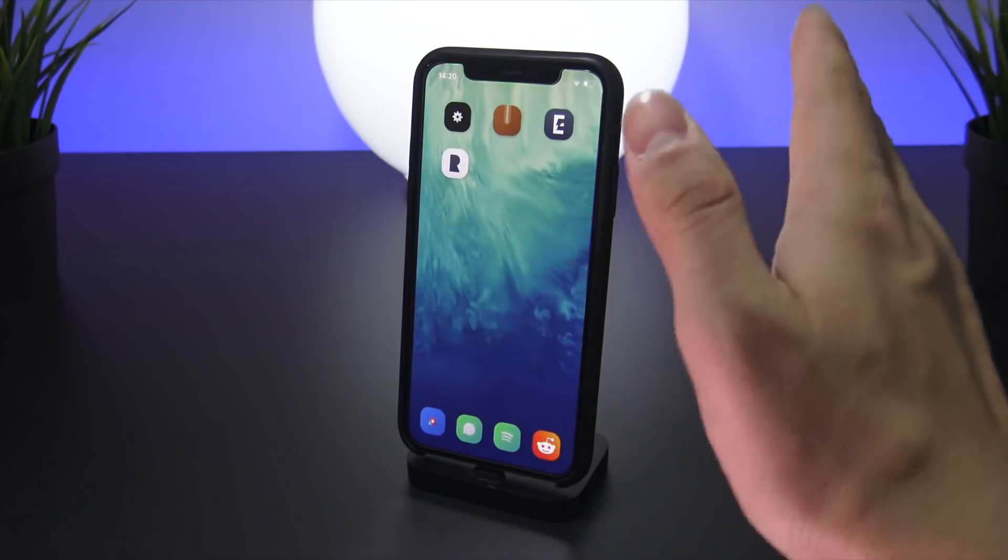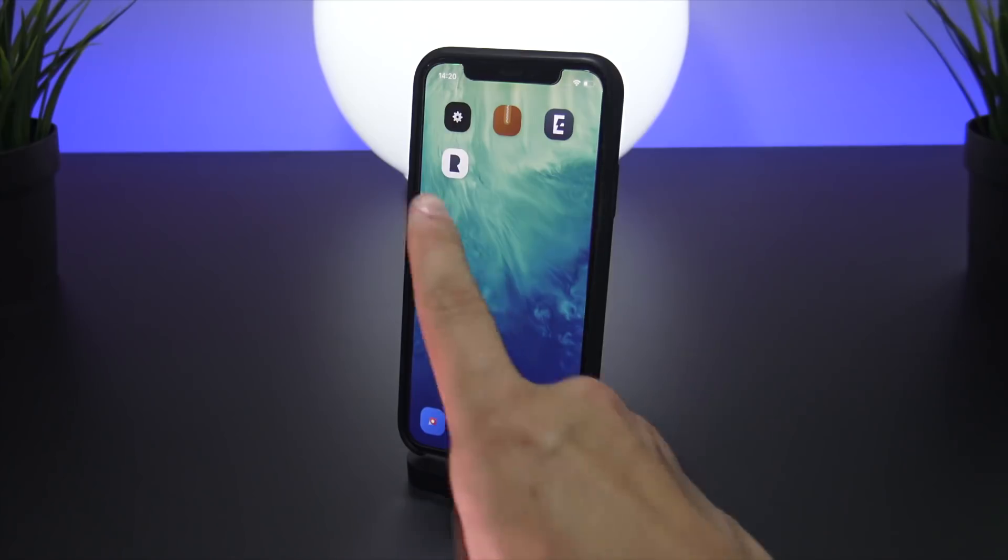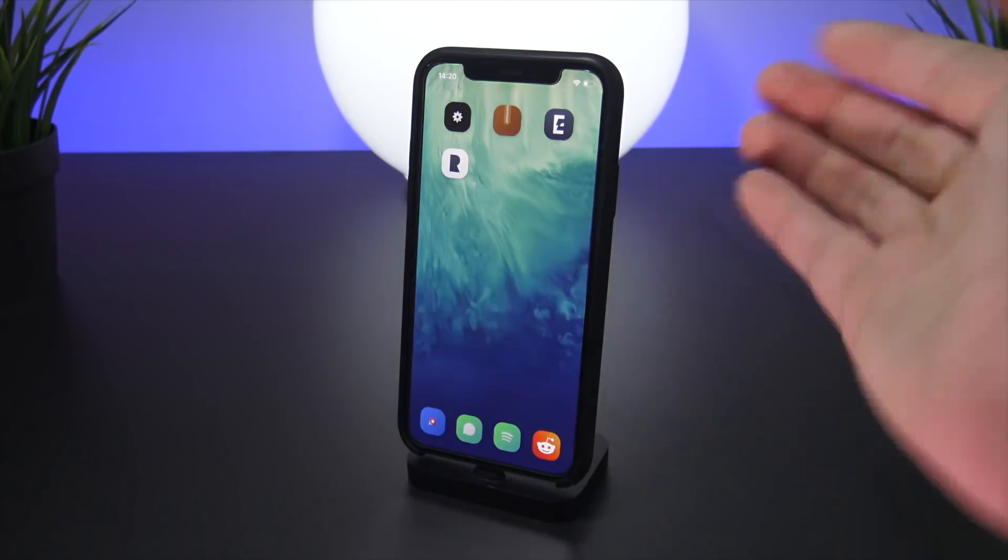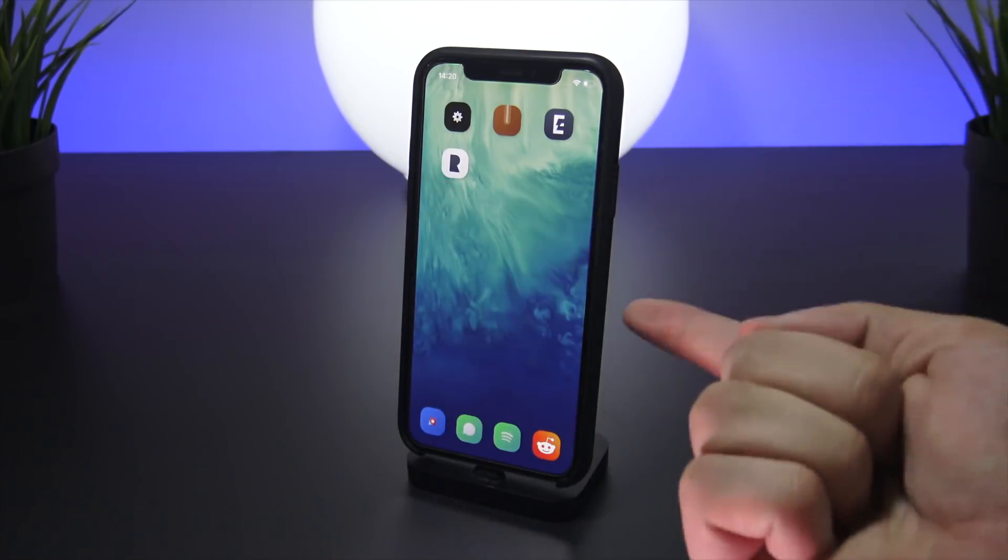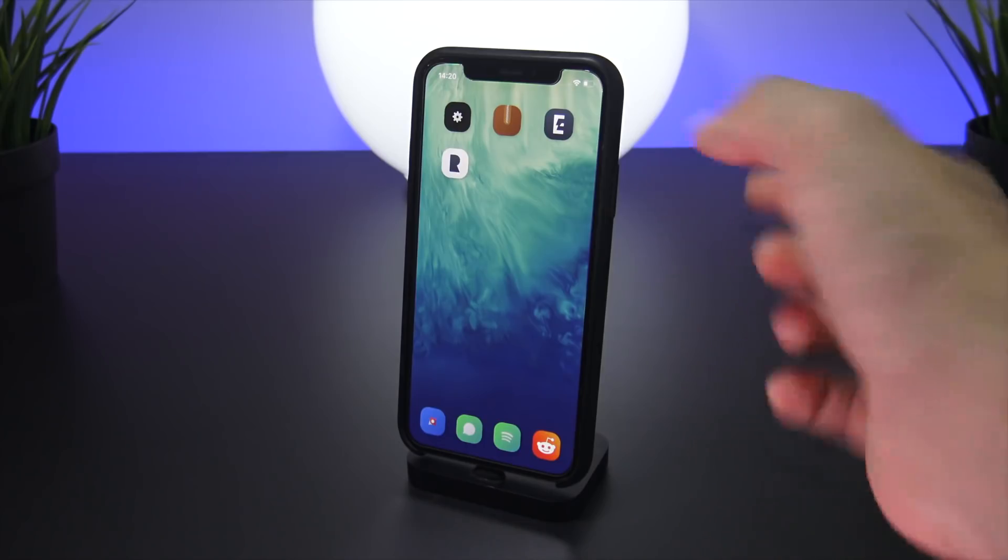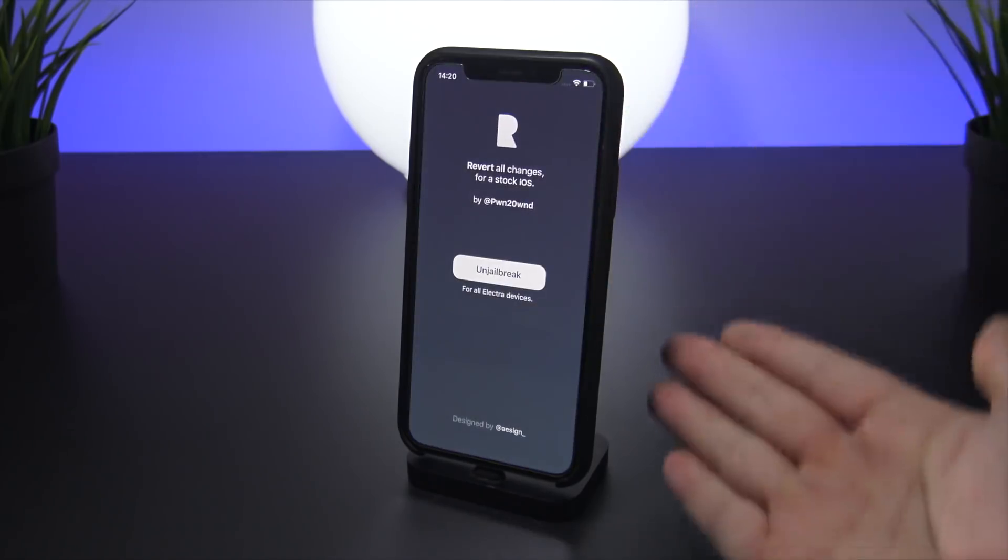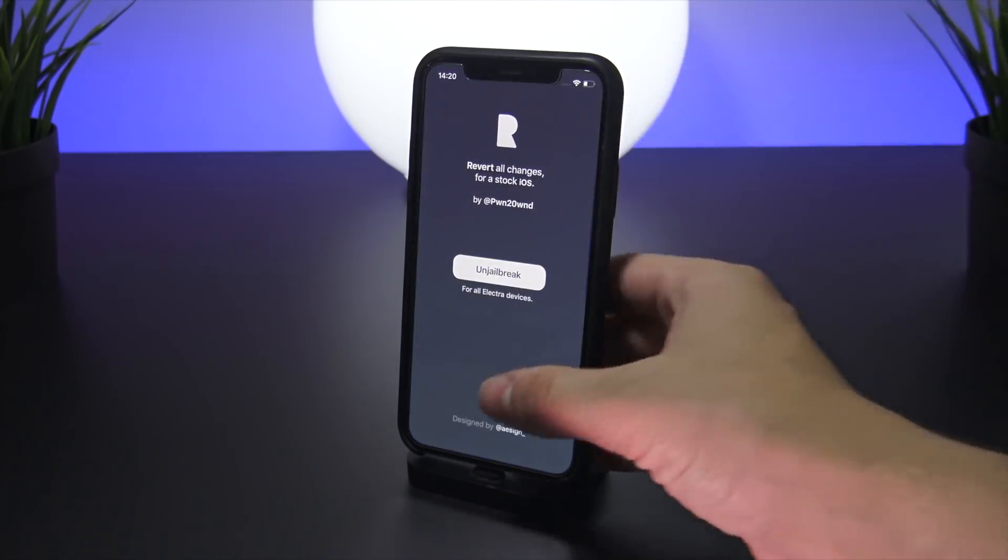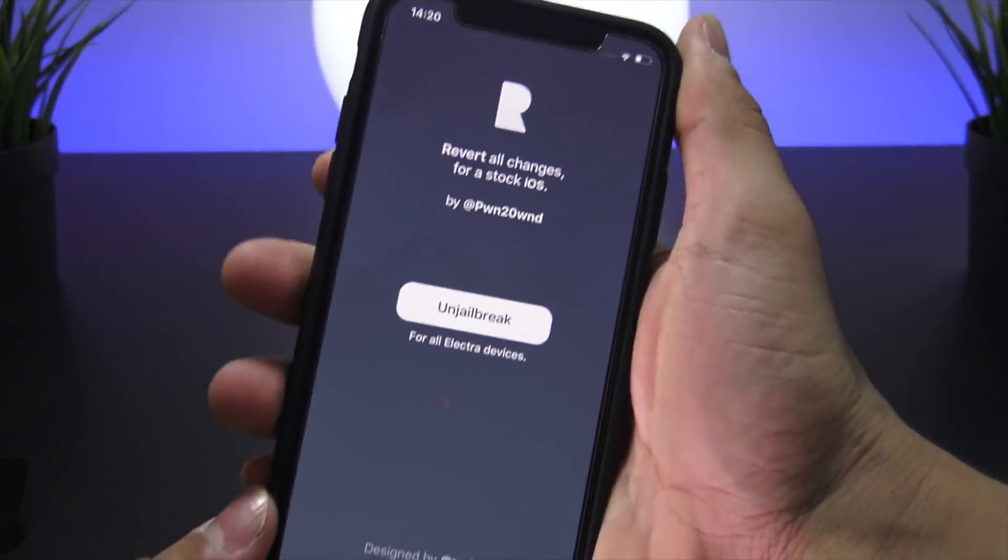You don't even have to do a respring—you can just exit out of Cydia and as you guys can see, the Rolectra or Semi Restore 11 application is right here on the home screen. We're going to go ahead and open it up, and as you guys can see, it's a pretty simplistic design.